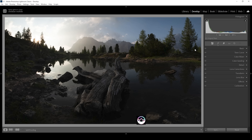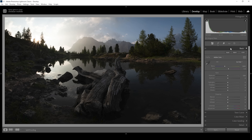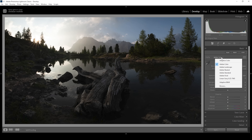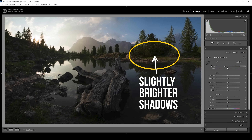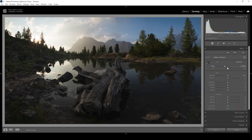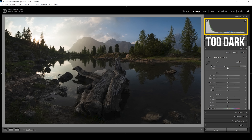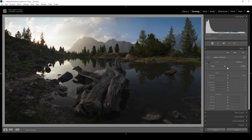In order to make this image glow, first we need to adjust the exposure. Let's open up the basic panel right away and change the profile from Adobe Color to Adobe Landscape, which will already make the darkest parts of the image a little bit brighter. It will also boost the base saturation.